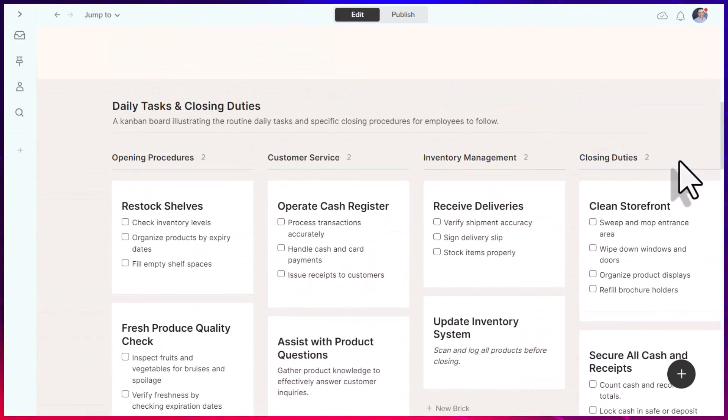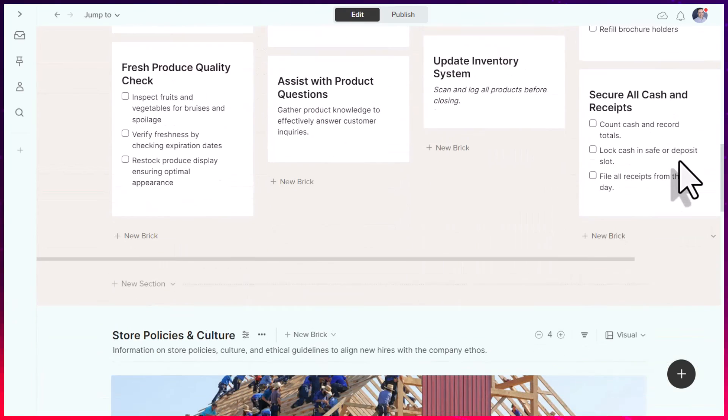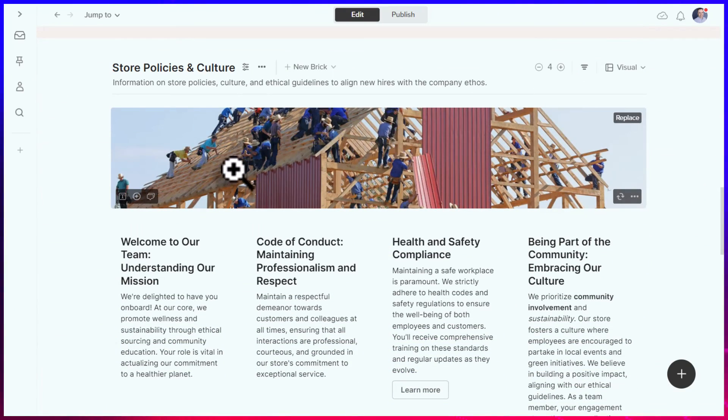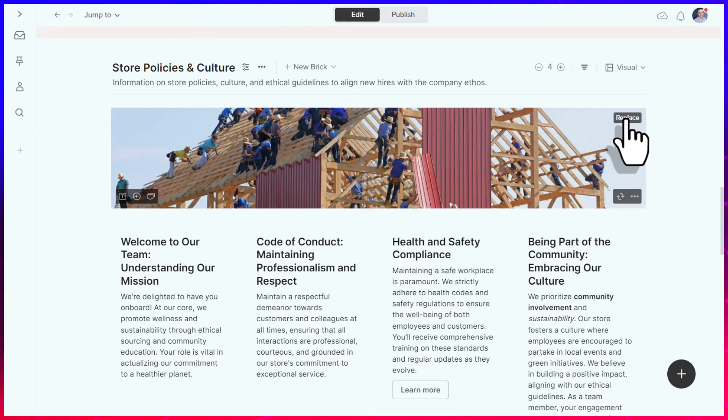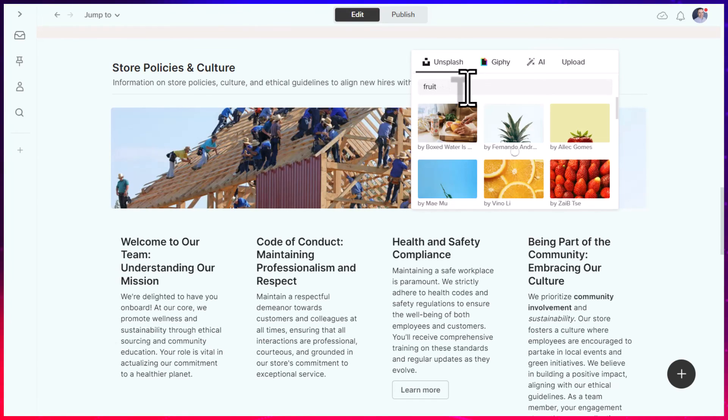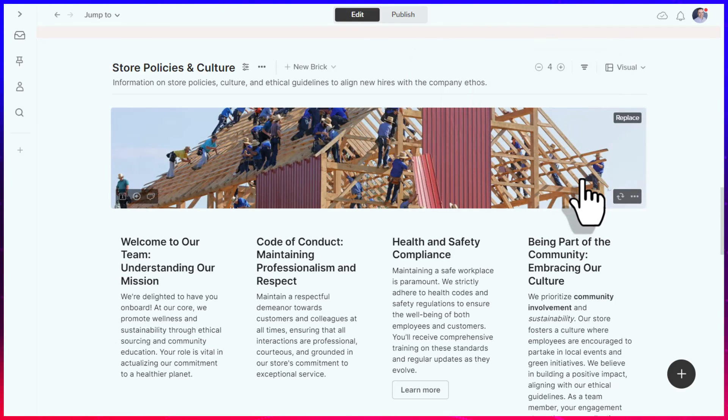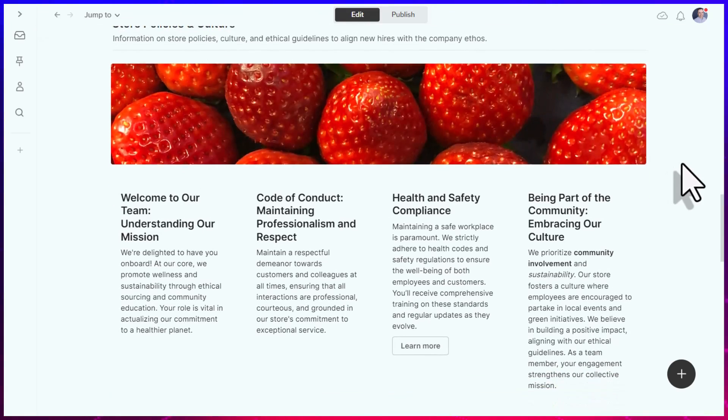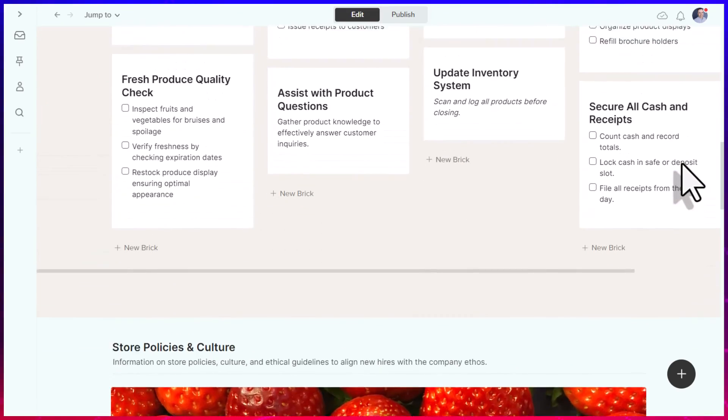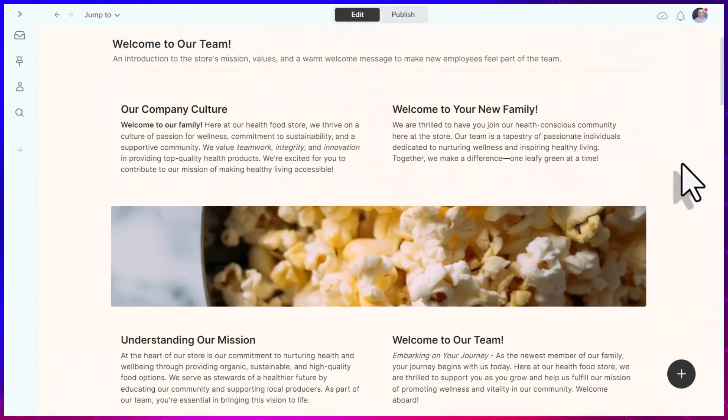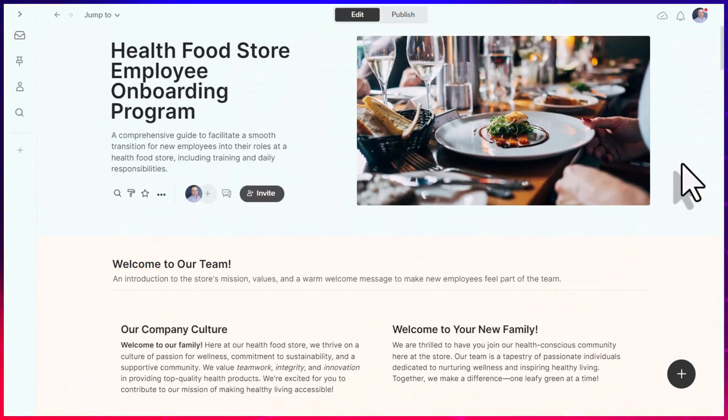Now, keep in mind, AI is never perfect. I'm not exactly sure why it shows the Amish building a barn, but I'm going to come up here and select replace, and maybe I'm going to type in the word fruit. And immediately, I'm brought up with a number of images that looks a lot more in line with a health food store, so I can quickly and easily make those modifications.